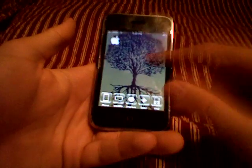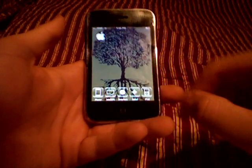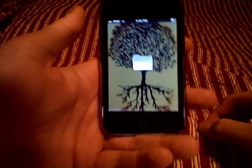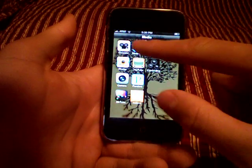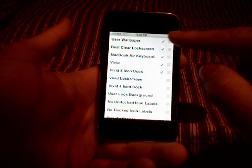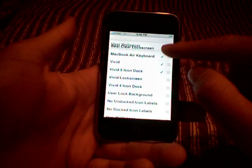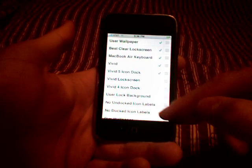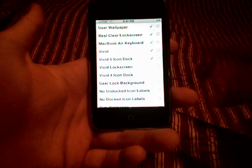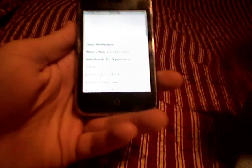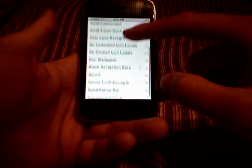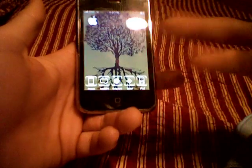That's pretty much everything, and then you just use your own user background through Winterboard, which allows you to do that. Let me pull up Winterboard real quick to show you exactly what I'm using. I've got the user wallpaper — which you have to put at the top, and it's really easy to move. If your user wallpaper is not at the top and it's below Vivid at all, Vivid will use its own wallpaper, which kind of resembles the original Mac wallpaper with a galaxy-expanding look. So make sure your user wallpaper is at the top. I've got: Best Clear Lock Screen, MacBook Air Keyboard, Vivid, Vivid Five Icon Dock, and black navigation bars.